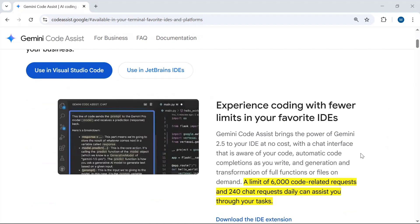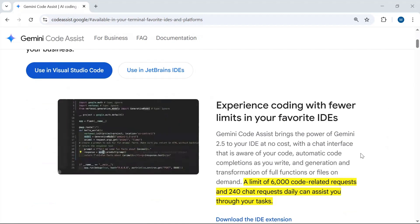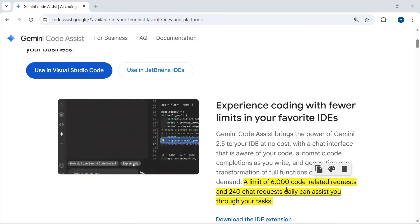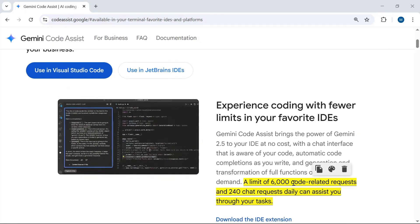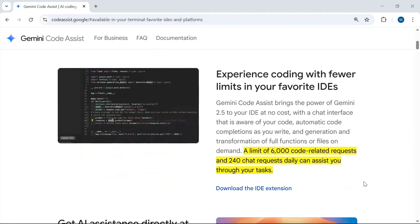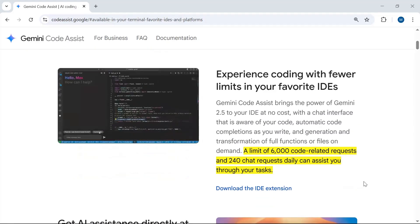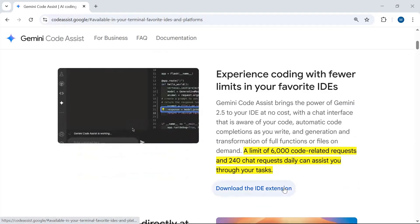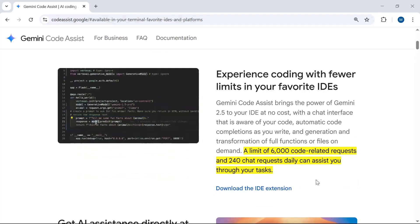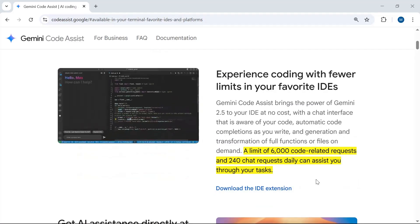You can generate and transform full functions or a complete code file using natural language. With Gemini Code Assist you can make 6,000 code-related requests and 240 chat requests every day. To download Visual Studio Code or a JetBrains-based editor, you can click on the provided link, which will redirect you to the installation page.